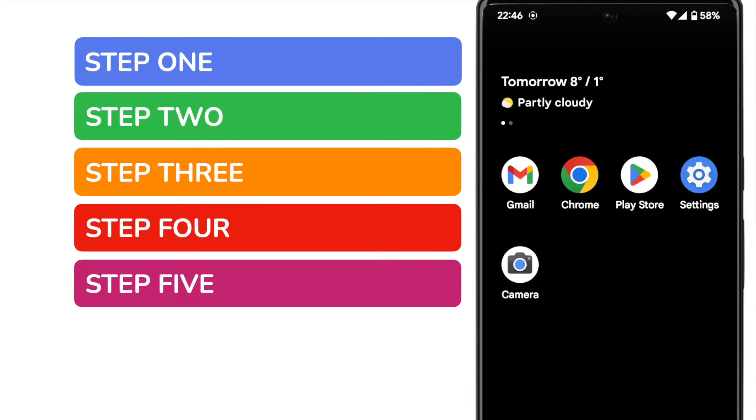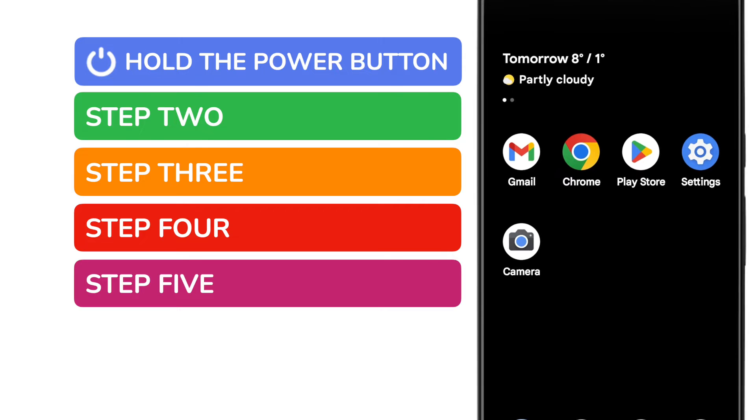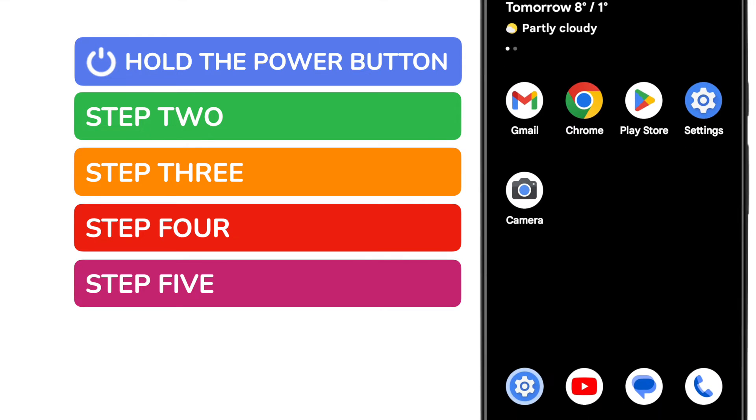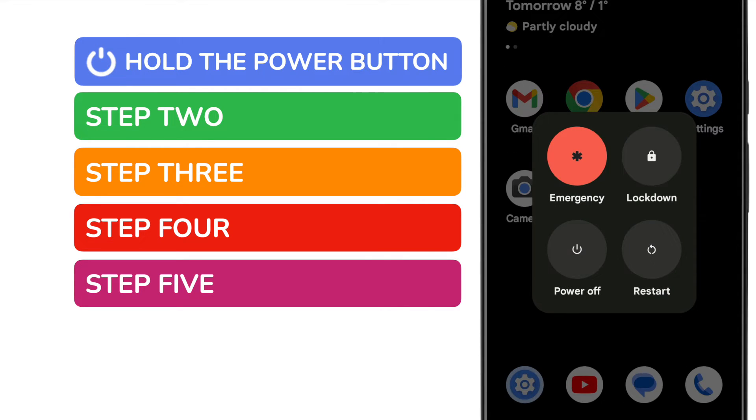The easiest way to restart your phone is to hold the power button. This is usually the top button on the right-hand side of your phone. After a couple of seconds of holding the power button on your phone, a pop-up will appear that offers you some options.